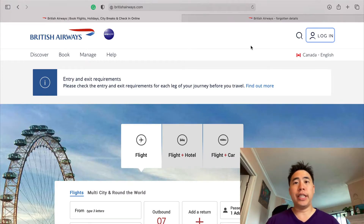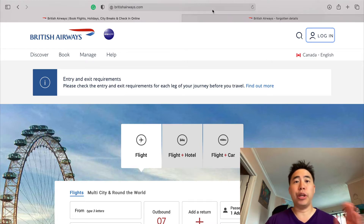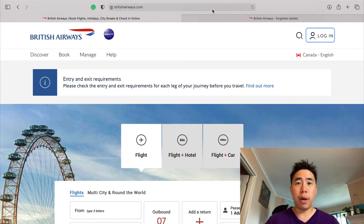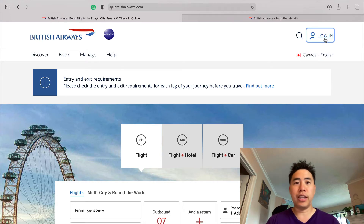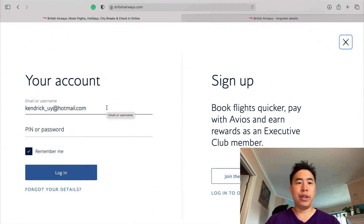Logging in to your British Airways account is relatively easy. All you have to do is go to the British Airways website, which is BritishAirways.com. Once you are on the website, go to the top right hand corner of the screen and you will see a login button that will allow you to enter your email address as well as your password.